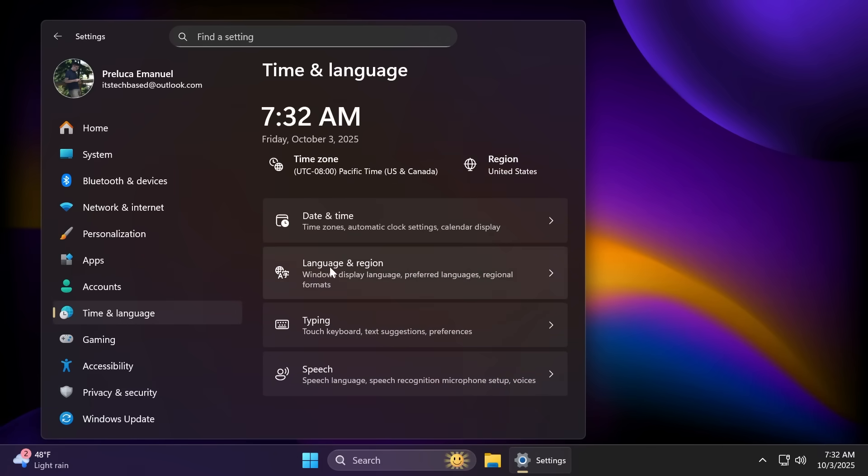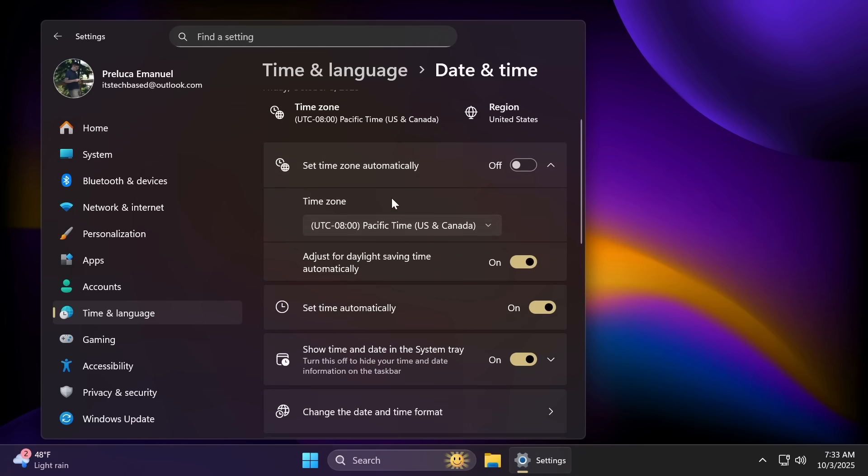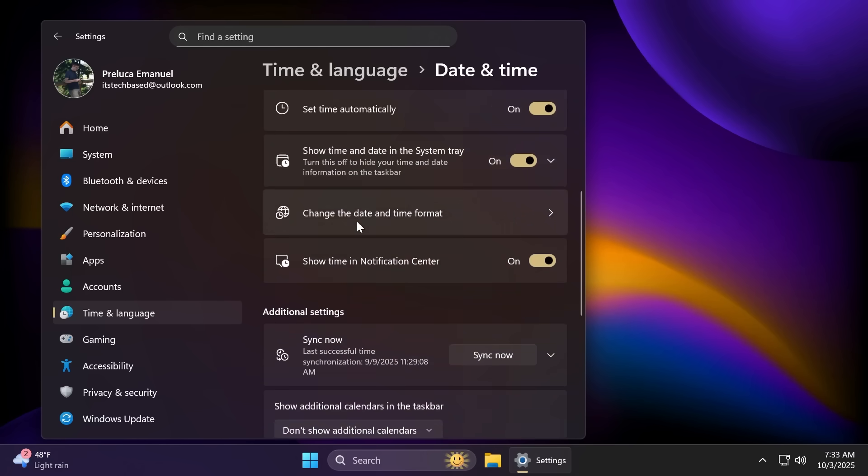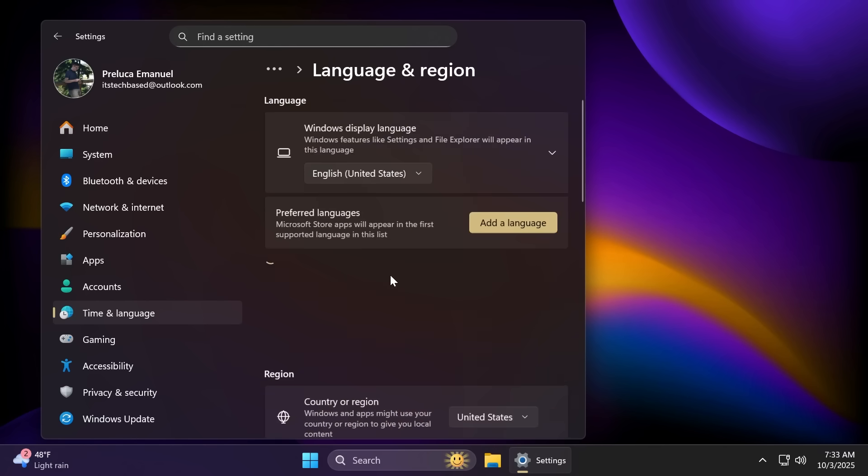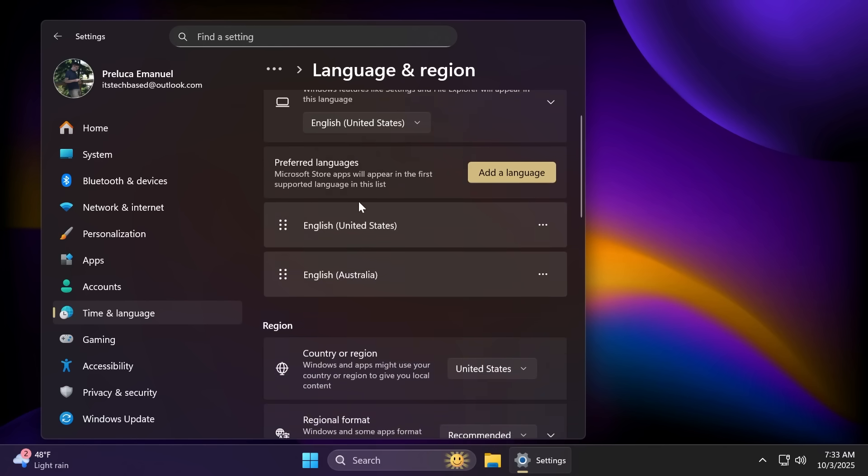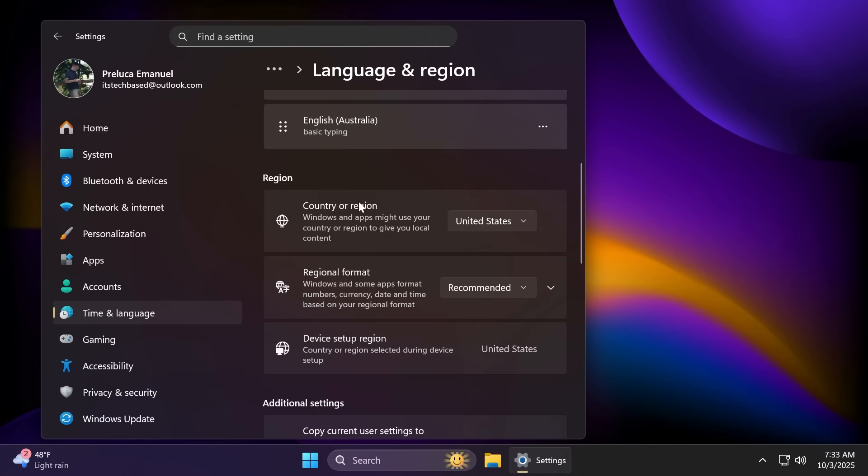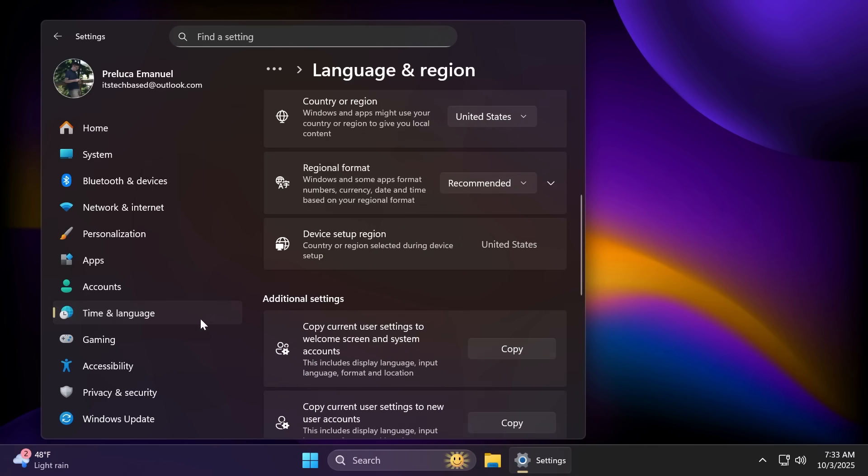Inside time and language, date and time, and also language and region, there have been a lot of options that were moved from the old control panel to the new settings app. For example, you can now add additional clocks, change your time server, and customize date and time formatting, including AM and PM symbols directly from settings, time and language and date and time. And inside the language and region section, you're going to have access to new options such as number and currency formats, Unicode, UTF-8 support, and options to copy language and region settings to other accounts.